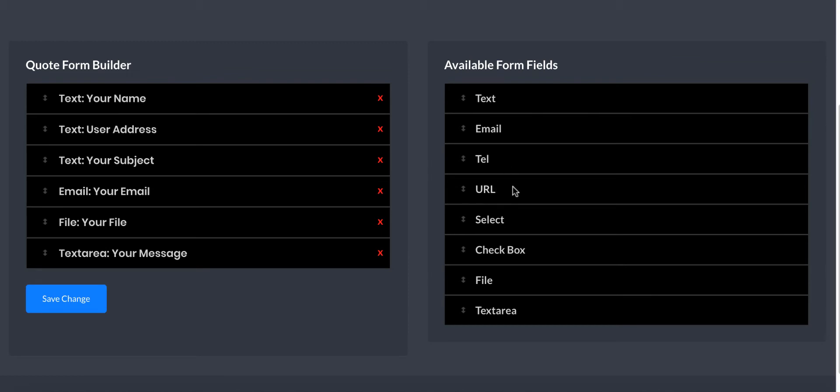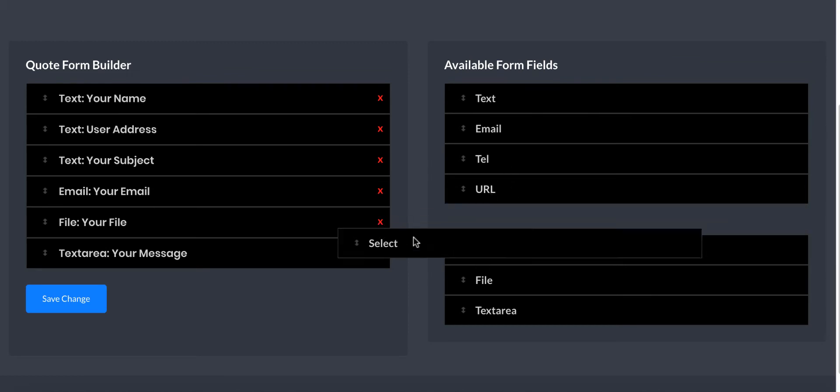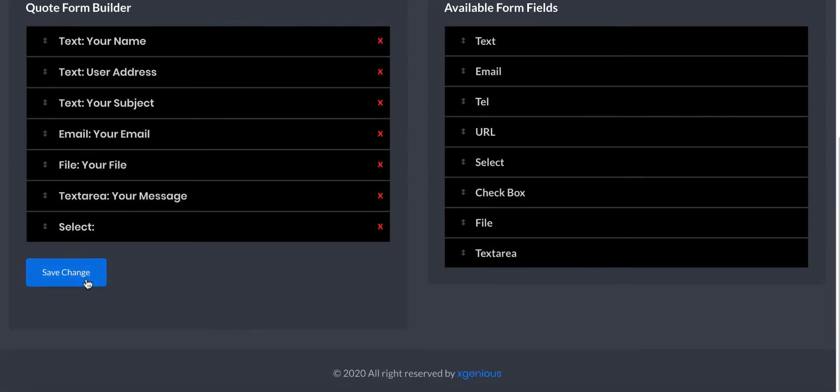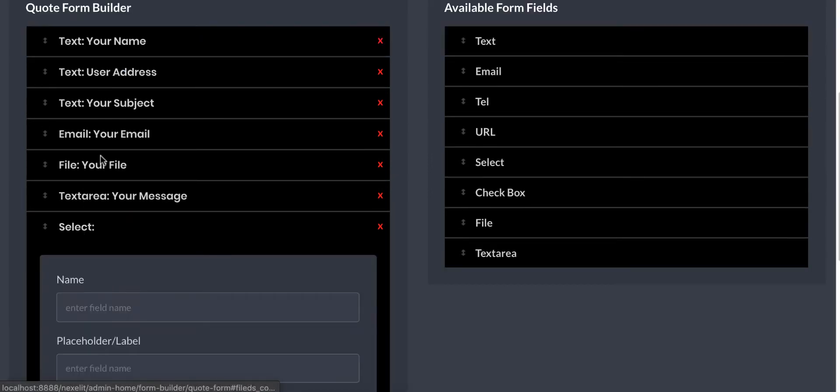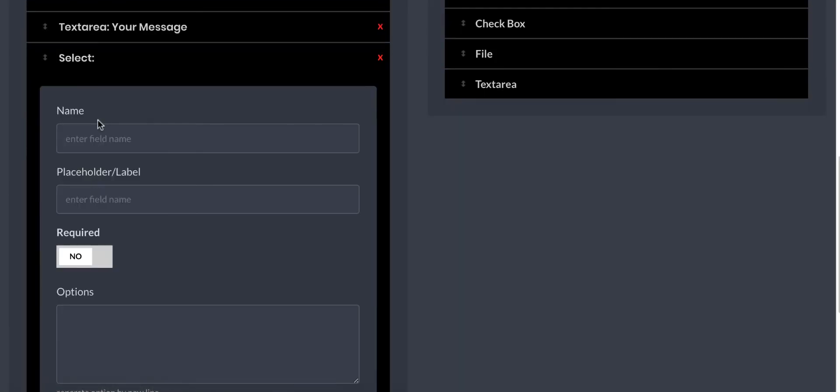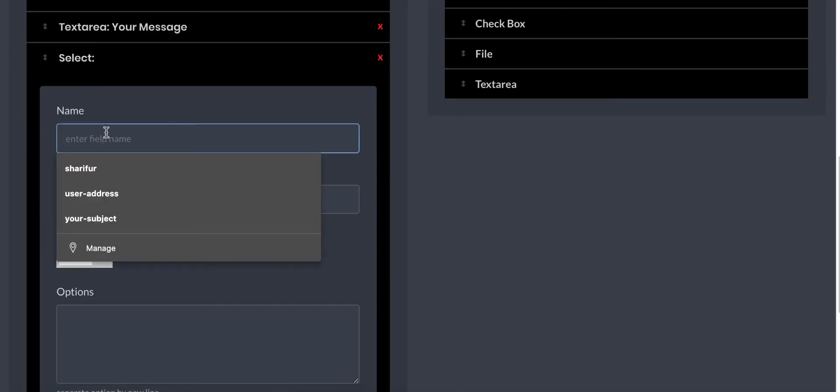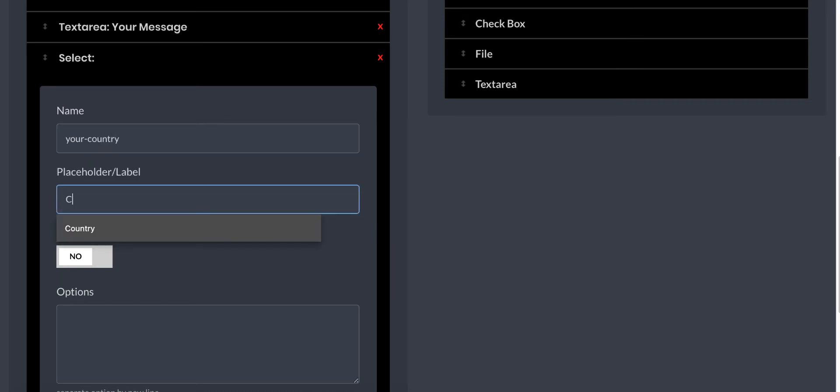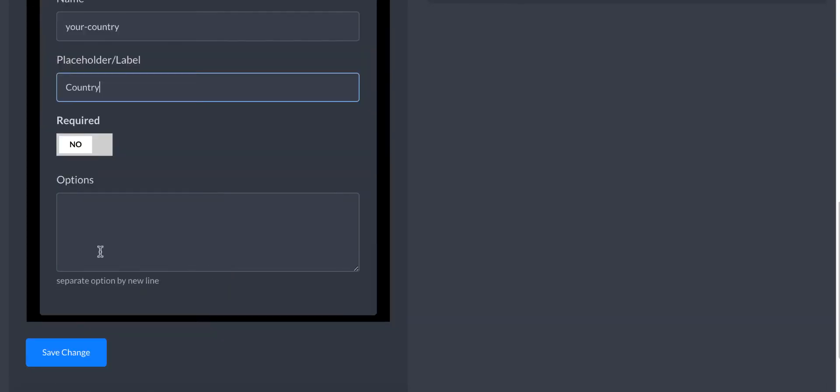Now I will show you a select field. I use add select and I set it to 'your country'. Field name is 'your_country' and placeholder name is 'country'. I make it required.